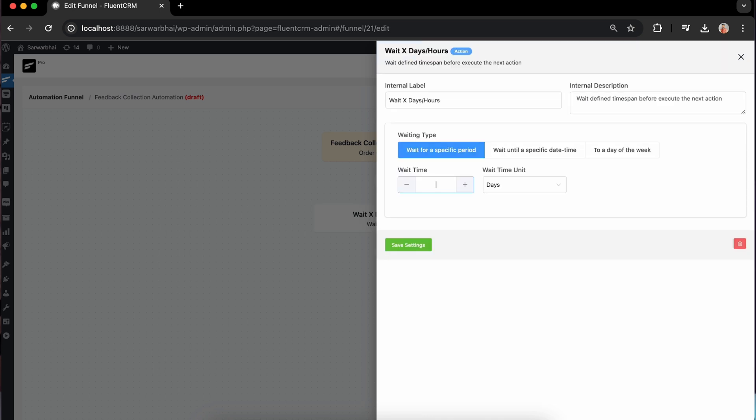Now I'll add a wait time. This gives users some time to use your product before sharing their feedback.